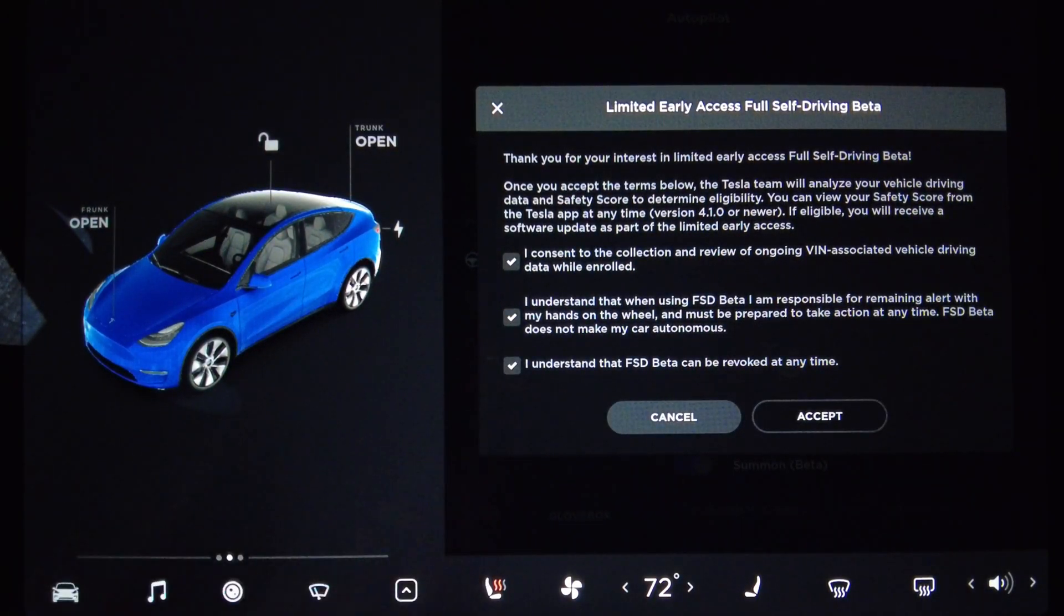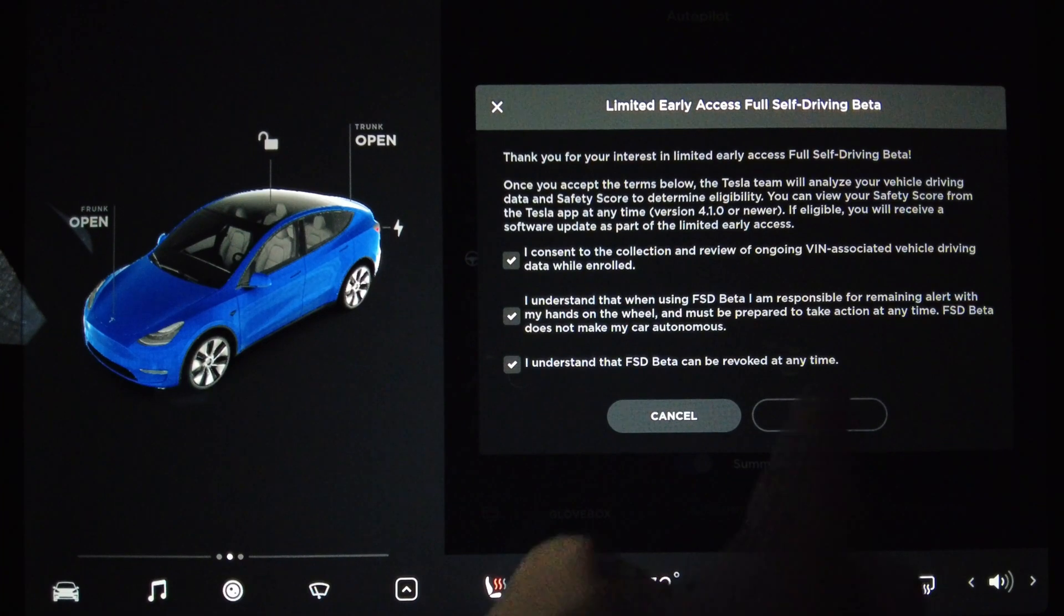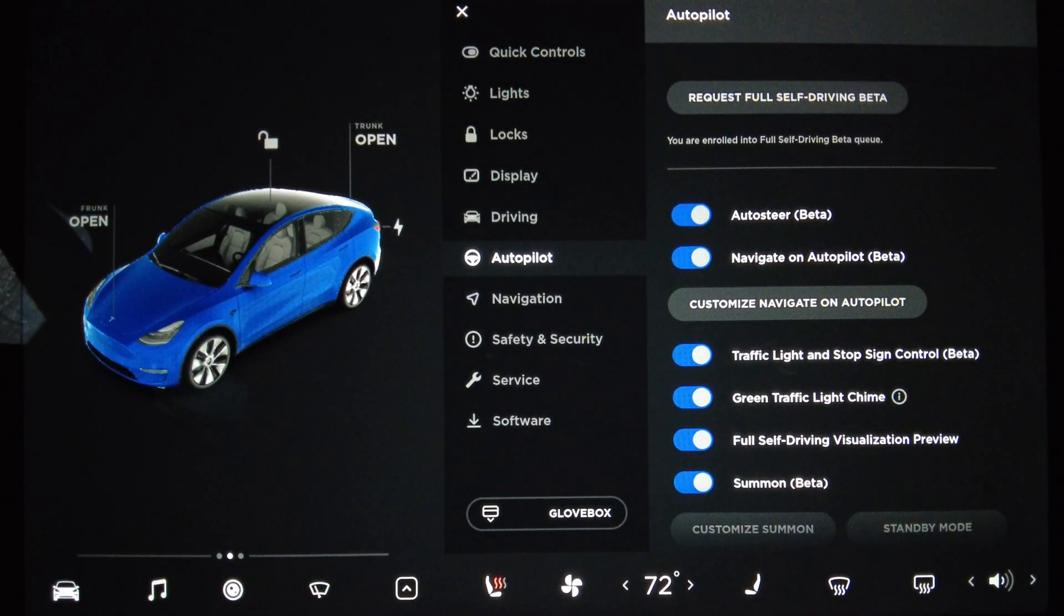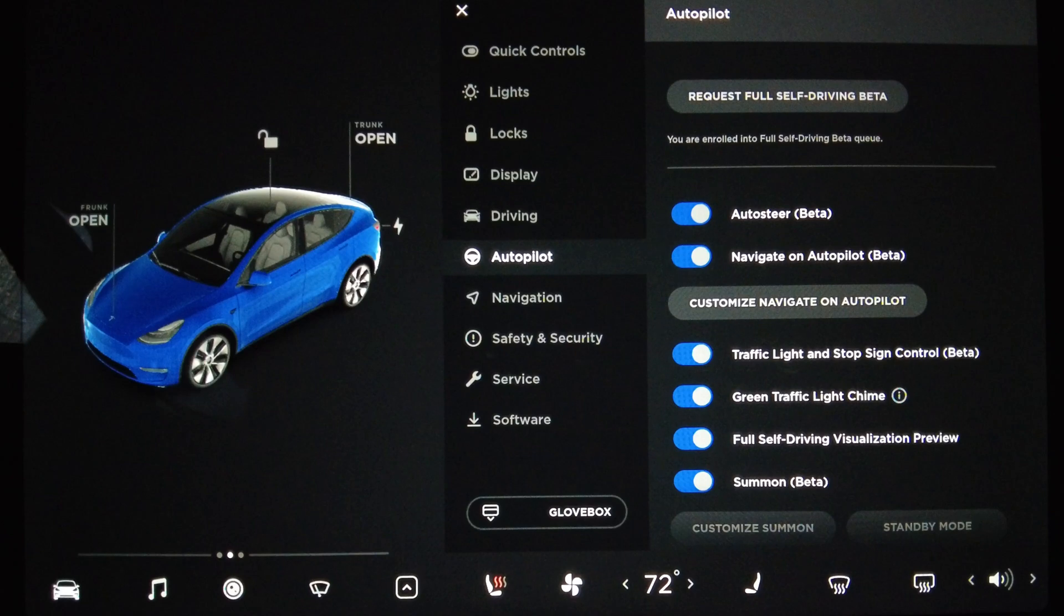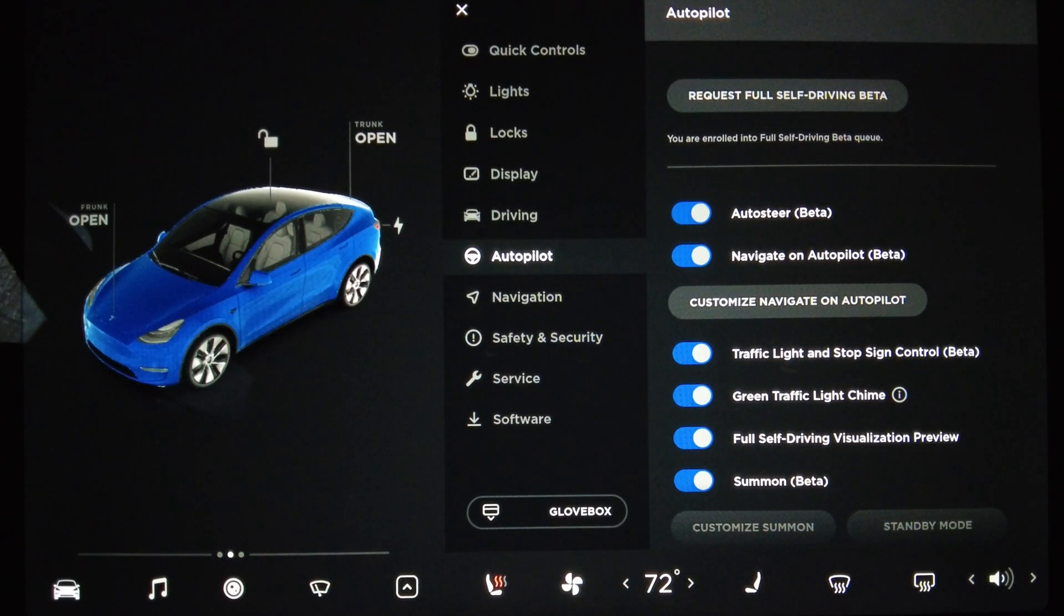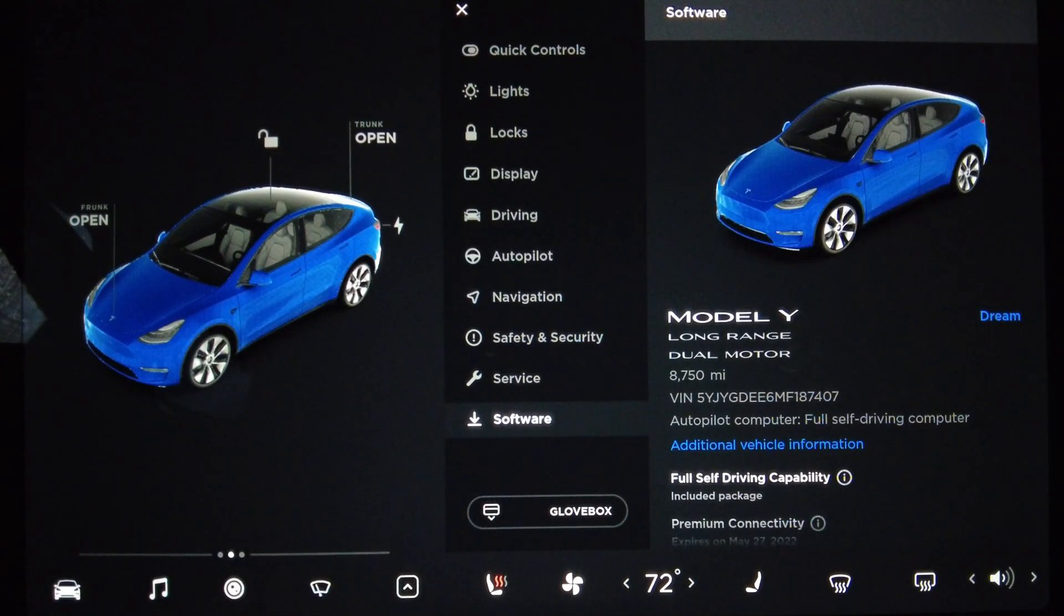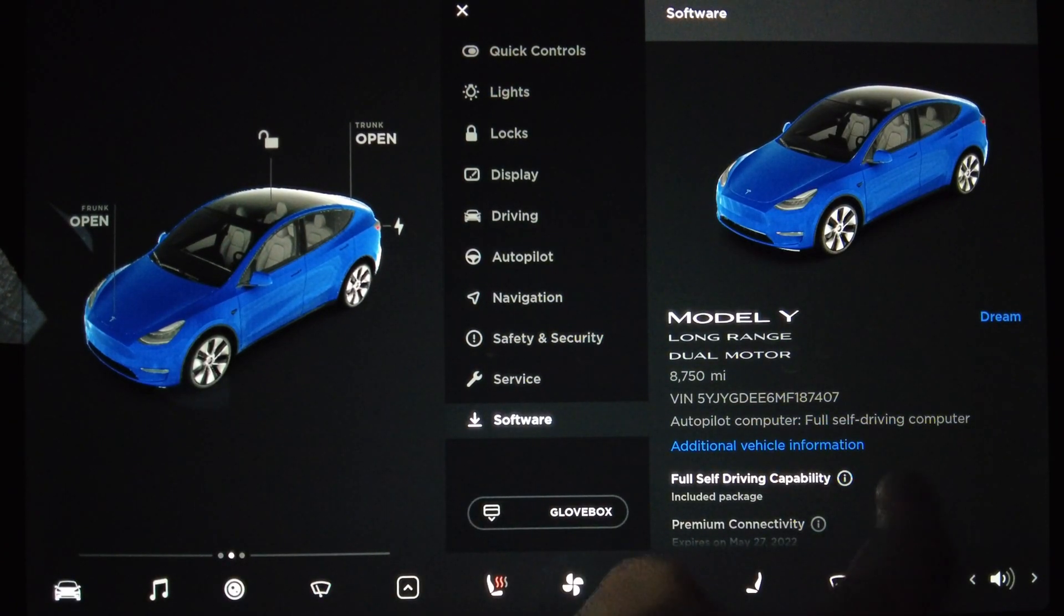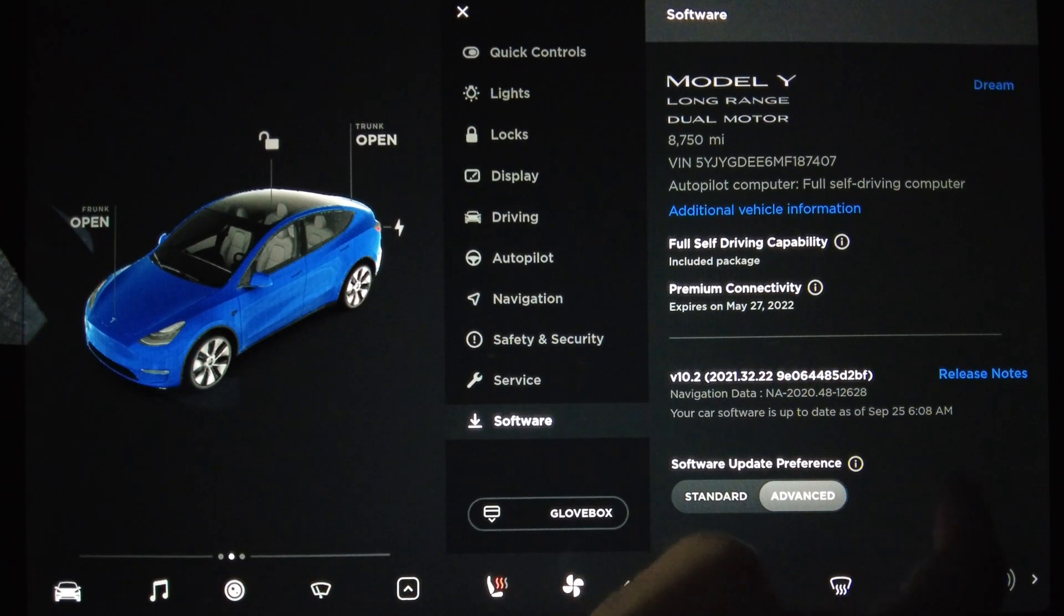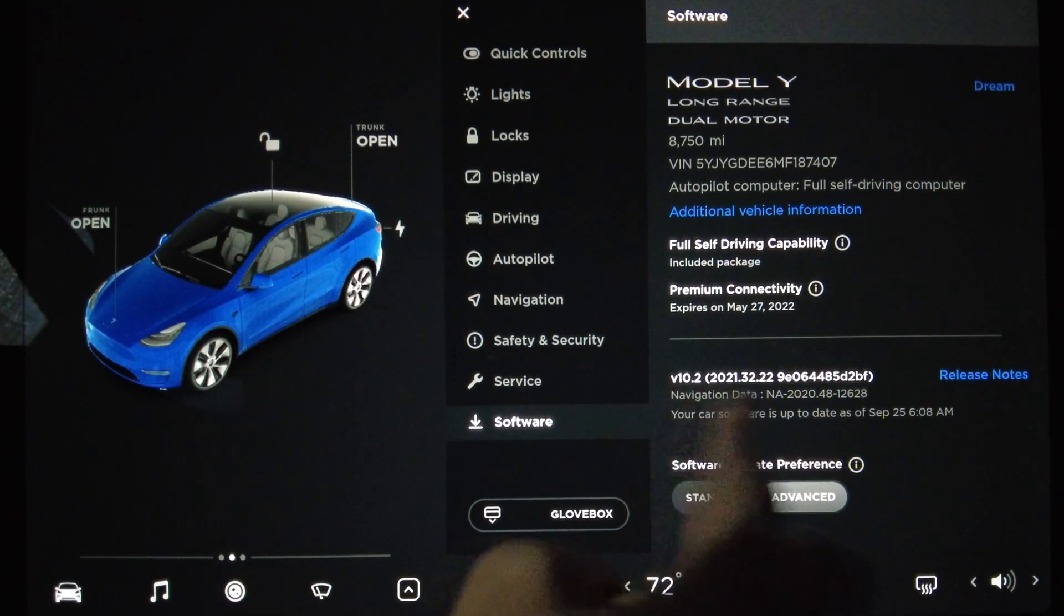Check, check, and accept. You are enrolled into Full Self-Driving Beta Queue. So now I wait. Now let's go back. This is a pure Vision Model Y, we are still on 10.2.